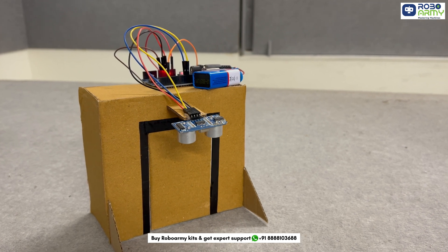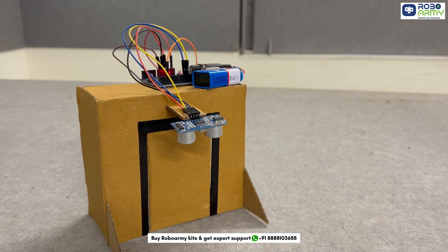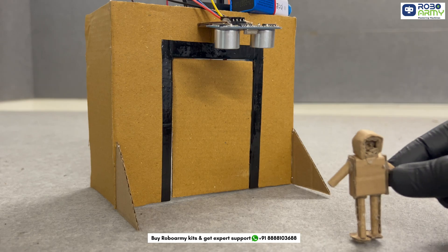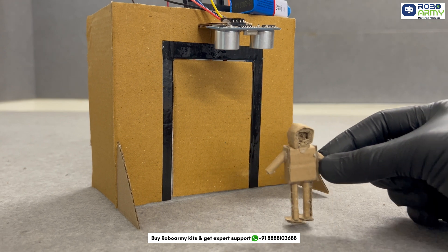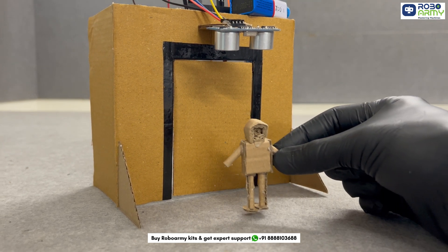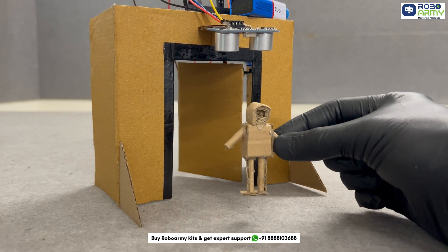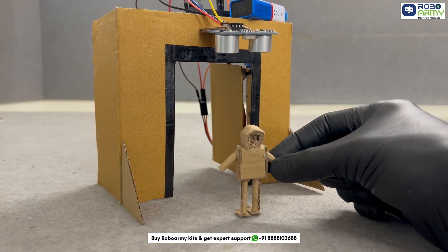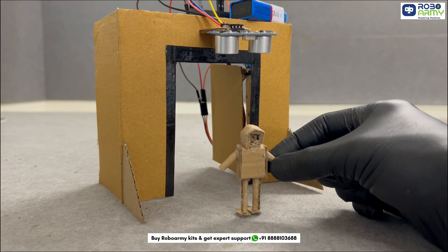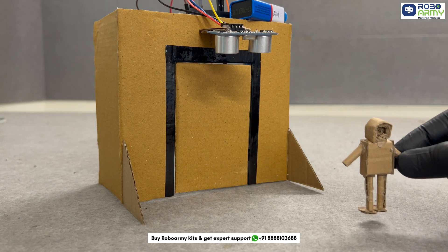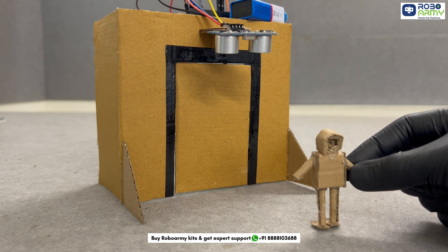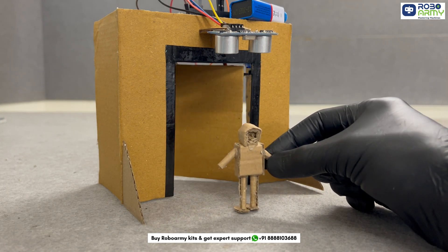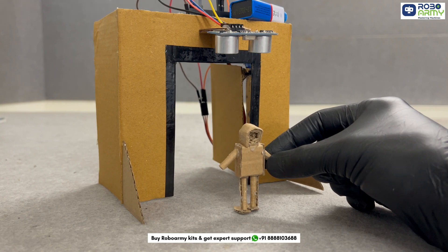Ever wished doors could magically open when you approach? What if I told you we can make that happen using just an ultrasonic sensor and a servo motor? Let's build an automatic door system with Arduino that detects motion and opens instantly.